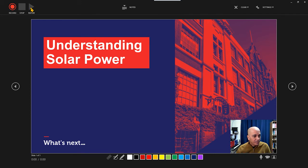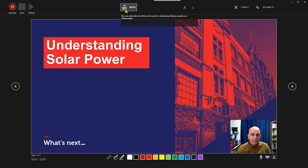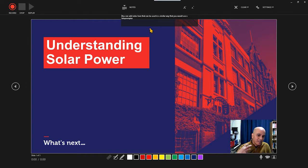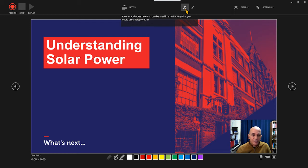Here in the center of the screen we have the Notes option, which is quite handy. You can add notes here that can be used in a similar way to a teleprompter, because it's in the center of the screen. More often than not, webcams are also located in the center of a screen, especially in laptops. I would recommend that if you're using an external webcam, you position it at the top center of the screen so that when you read your notes it wouldn't appear like you were looking away from the camera — you'd appear to be looking down the barrel of the camera, giving better interaction with your students. You also have the option of making your notes text larger or smaller.